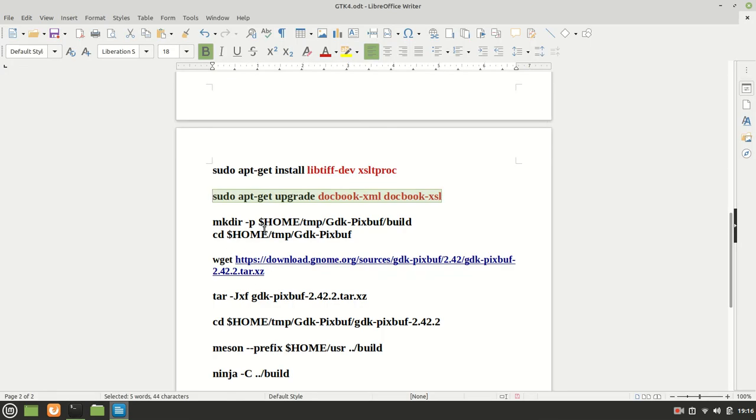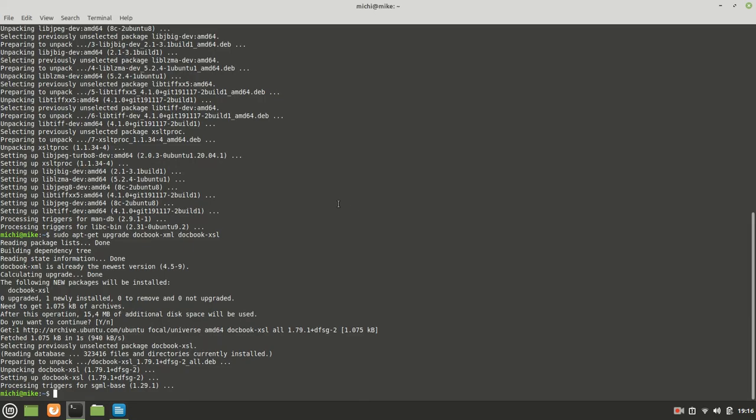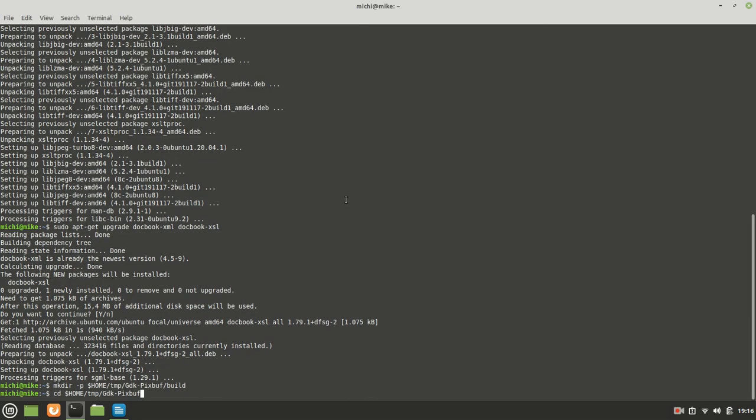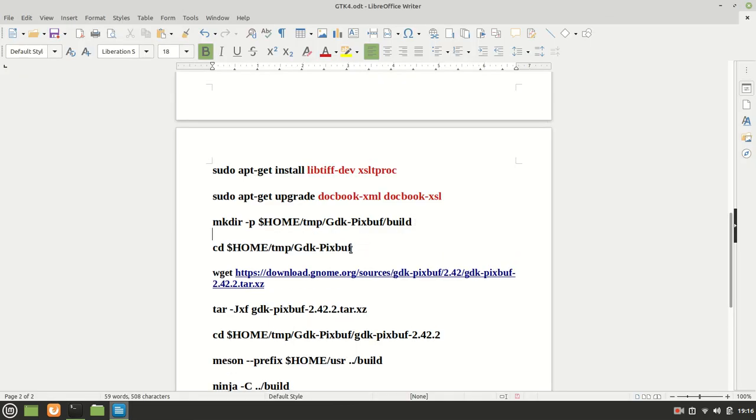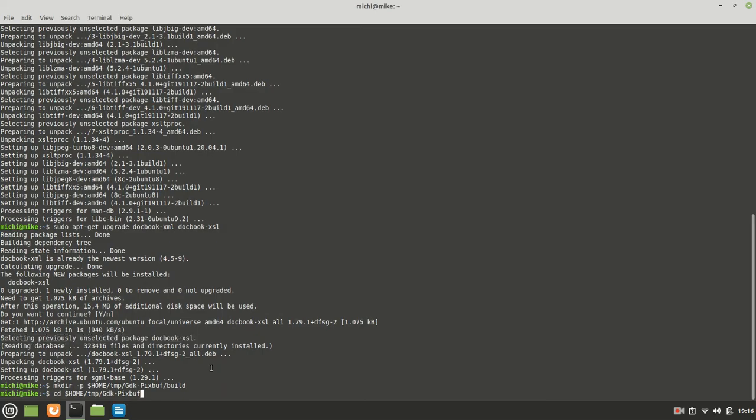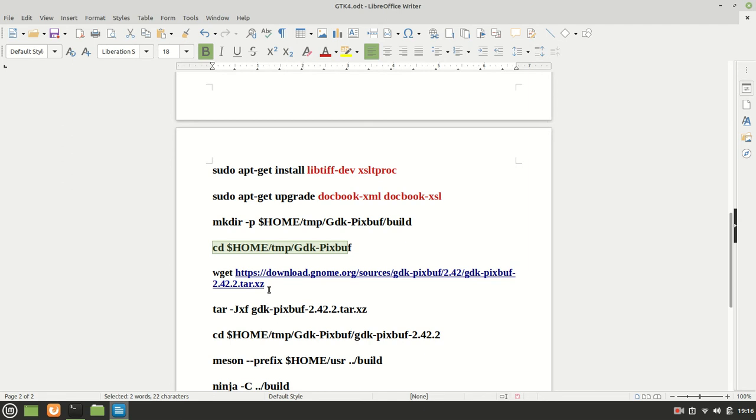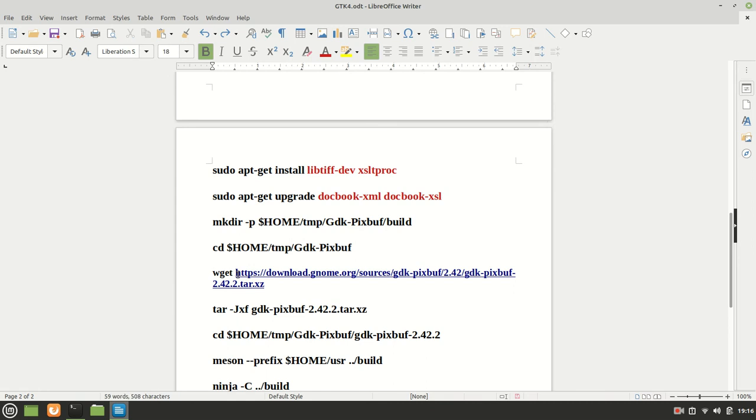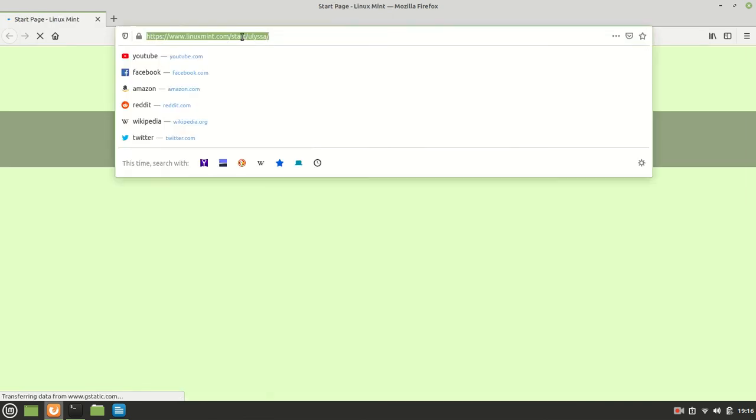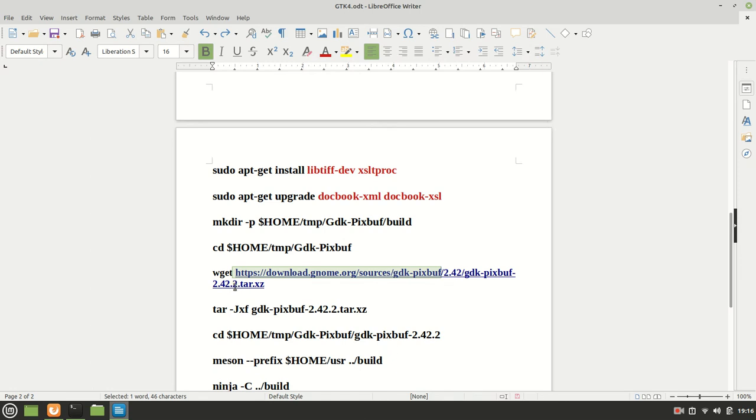And now, we are going to create the folder, the GDK PixBuff folder. Okay, I was fast, because I should call only this one first. And the next one will be change directory home temp, which is already selected. Let me clean it. And now, before we proceed, let me check if this one, it is indeed the 2.42... It is the last version with 2.42.